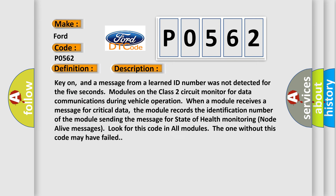Key on, and a message from a learned ID number was not detected for the five seconds. Modules on the class two circuit monitor for data communications during vehicle operation when a module receives a message for critical data.